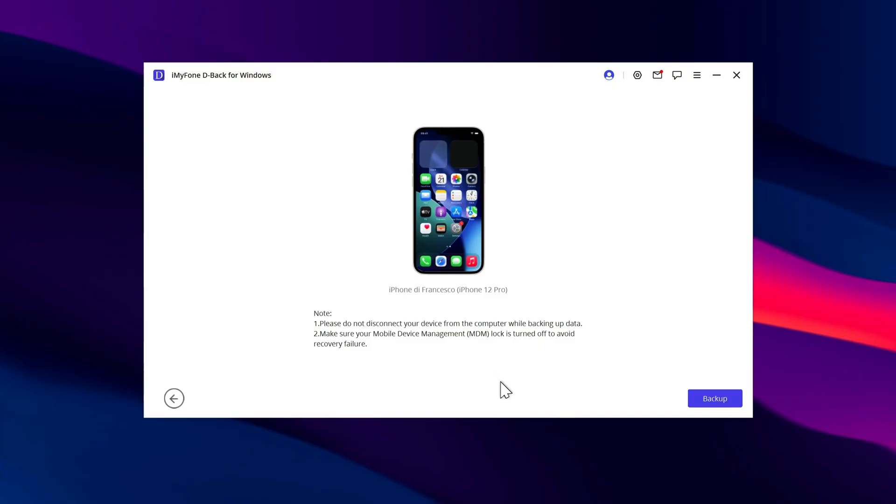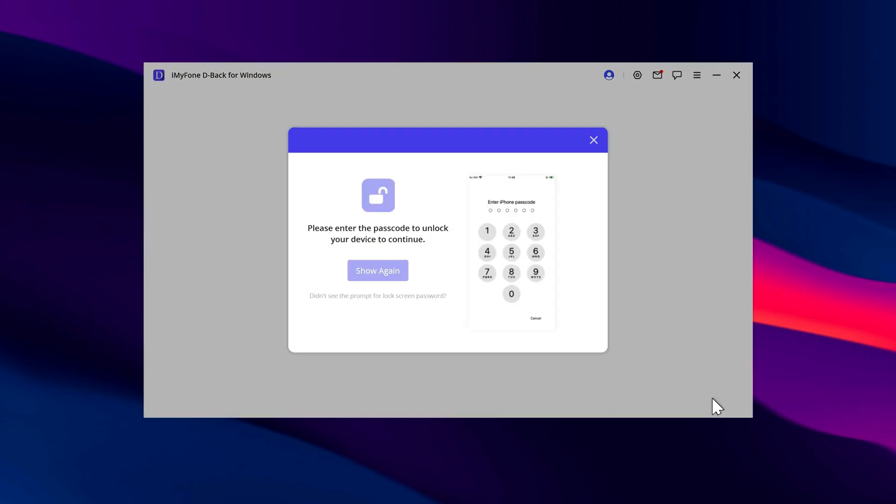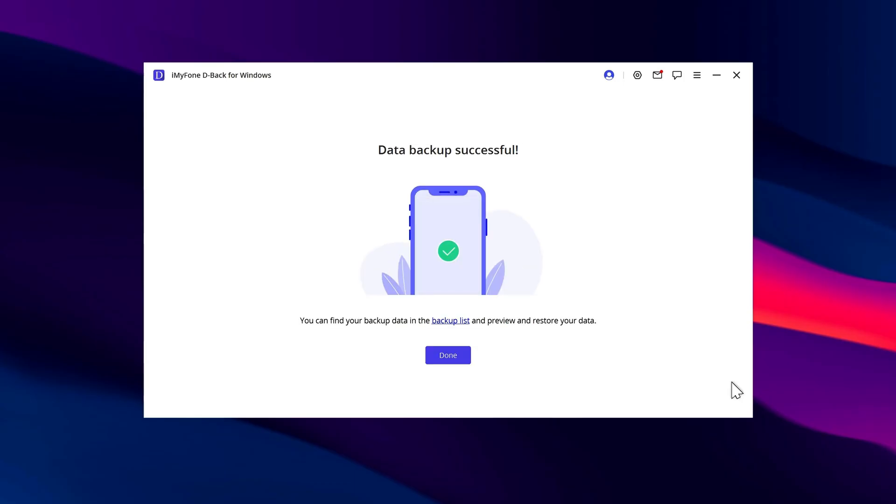Once it's ready, press the purple button at the bottom. The program will prepare the backup, which may take a few minutes. You'll then be asked to enter your unlock code. After entering it, the program will start working.